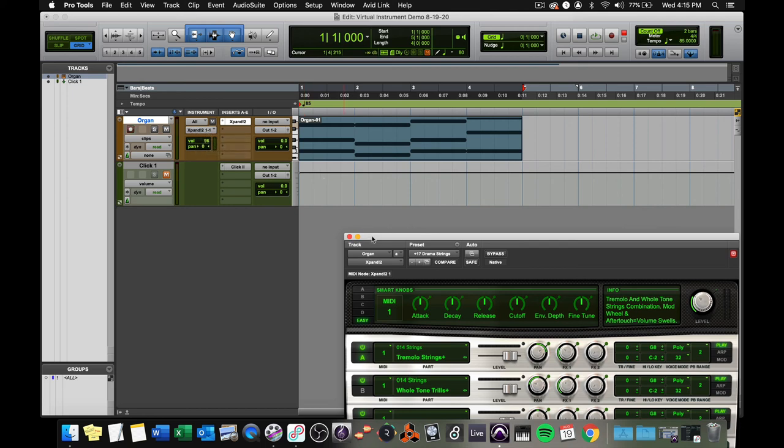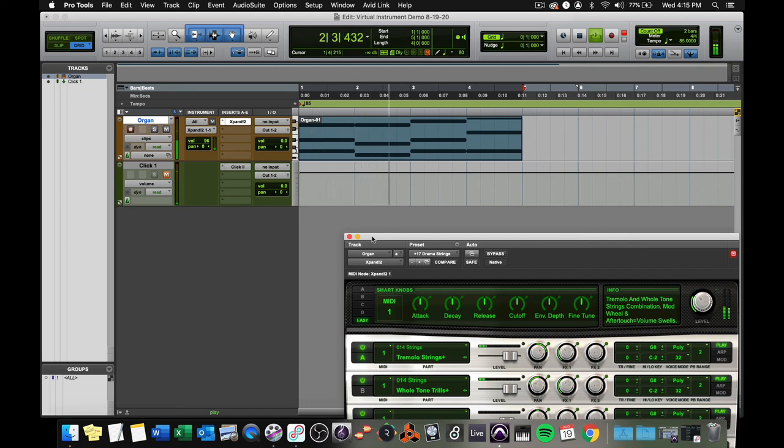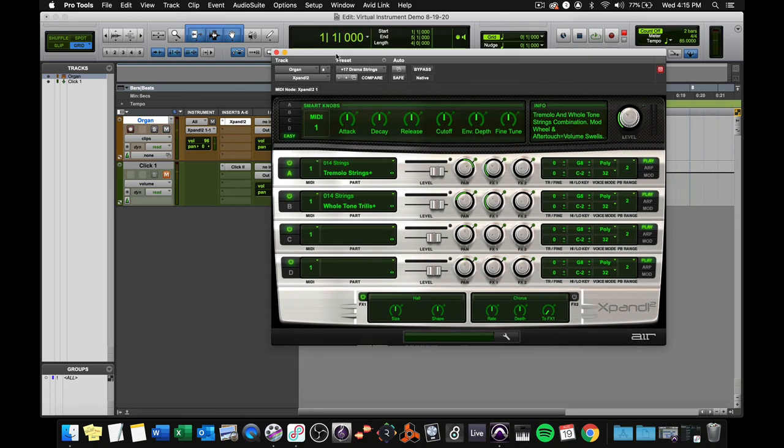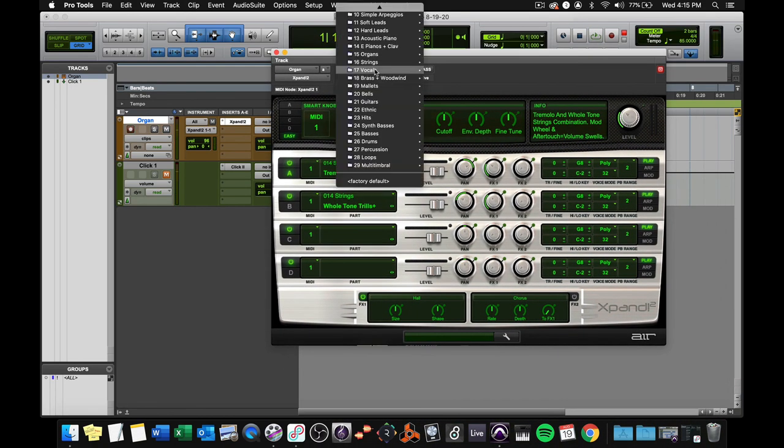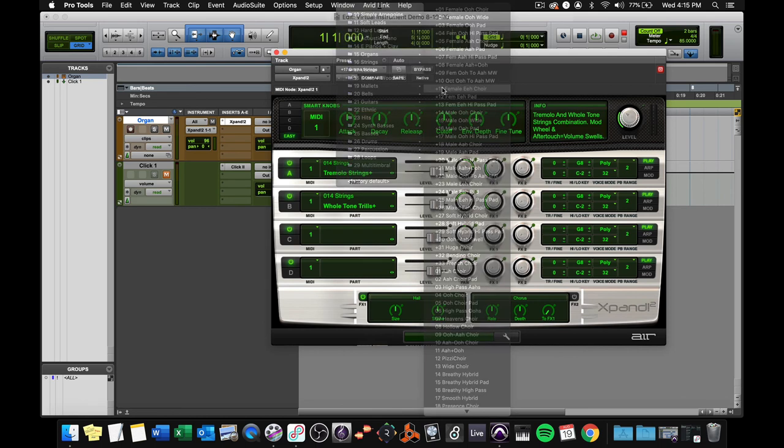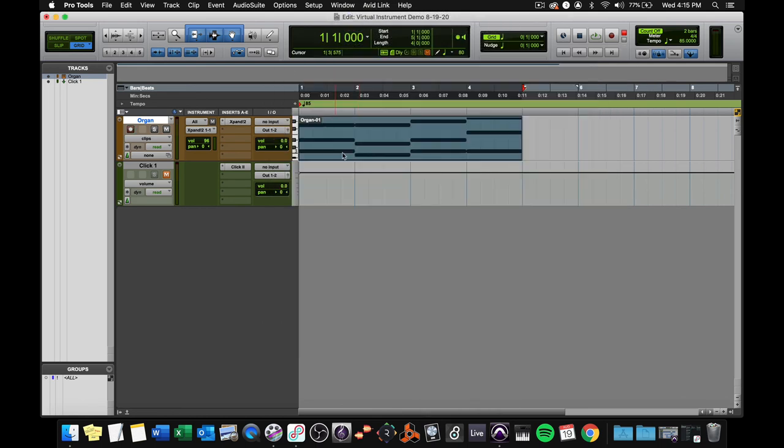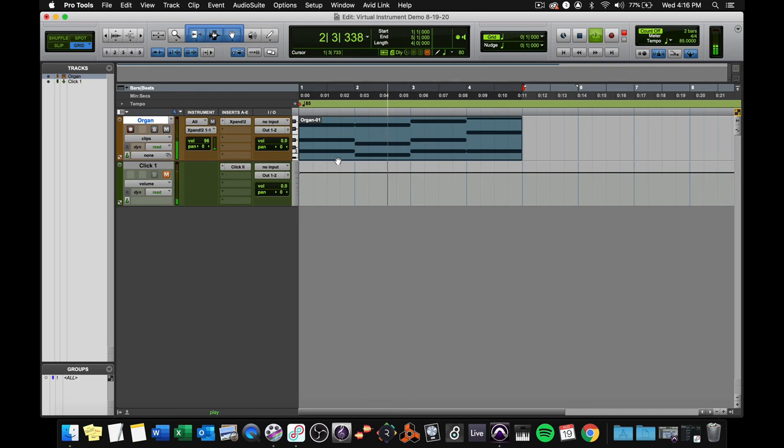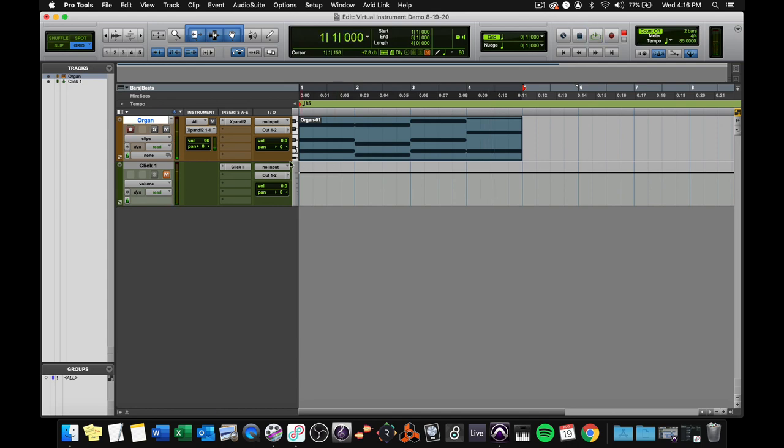It's kind of a weird one, huh? Let's try another preset. Let's go to vocals, female, eh, choir. Eh, it's a choir. Okay. That sounds great.